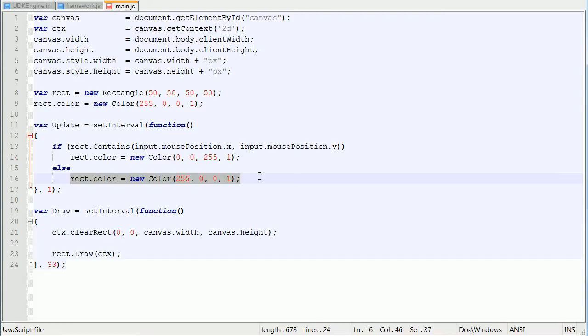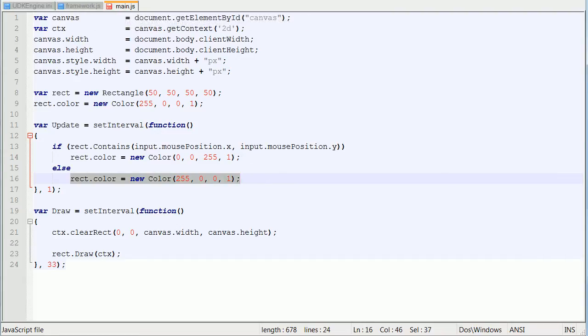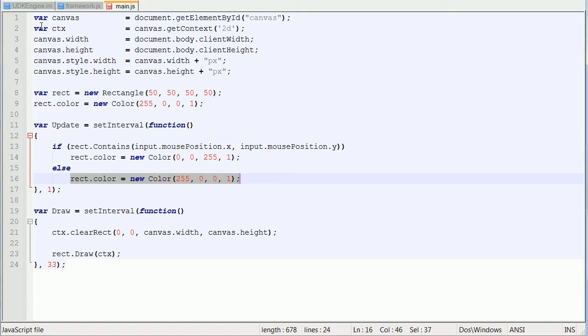So all I'm doing here is I'm declaring a rectangle, setting its color to red. And I'm saying if the rectangle contains the input mouse x and input mouse y, then change it to blue.